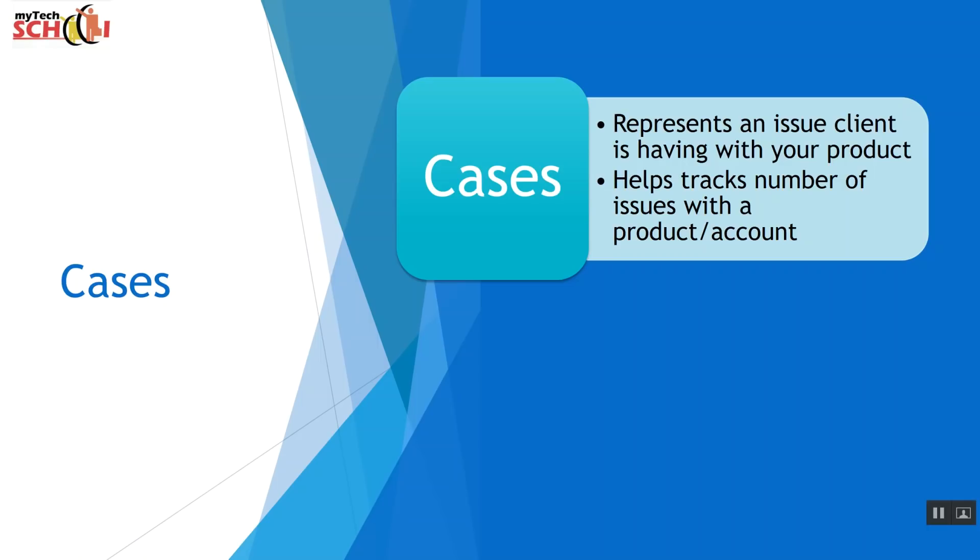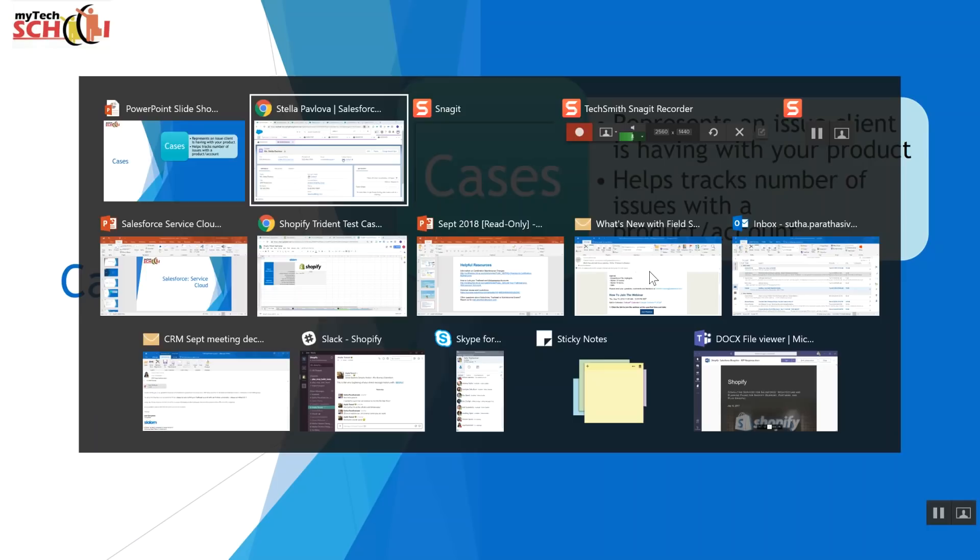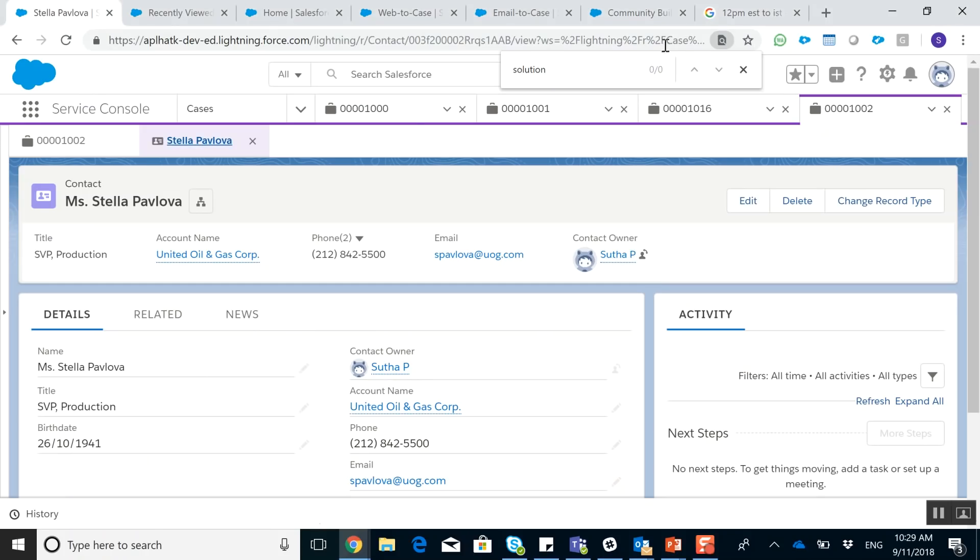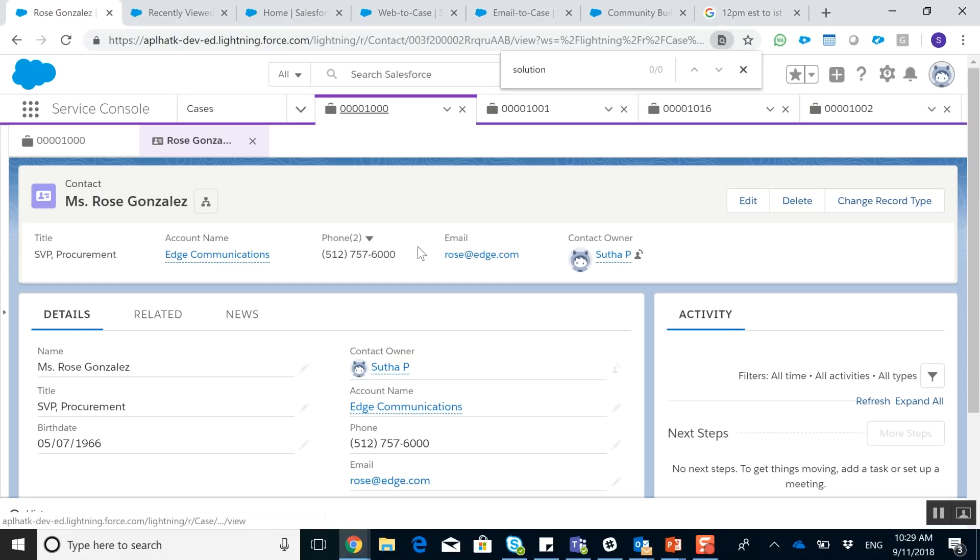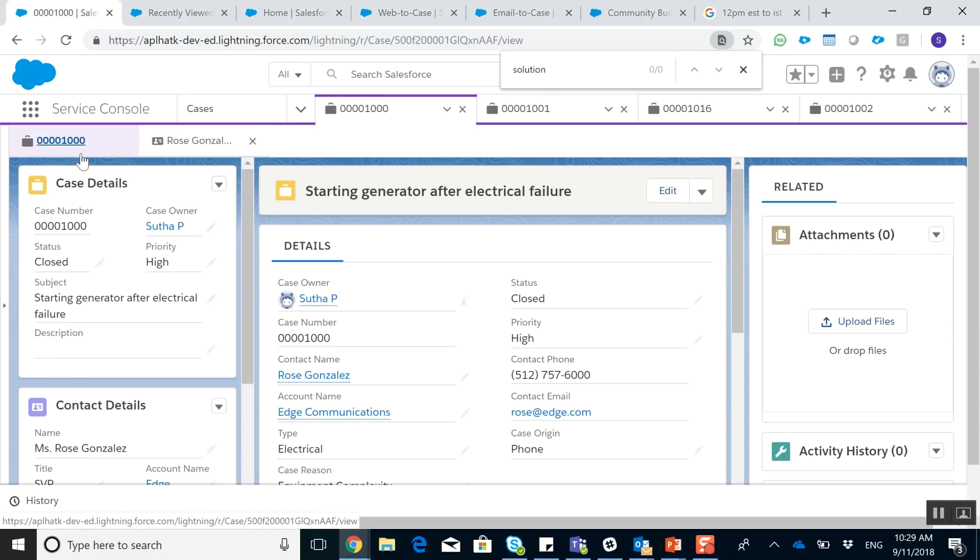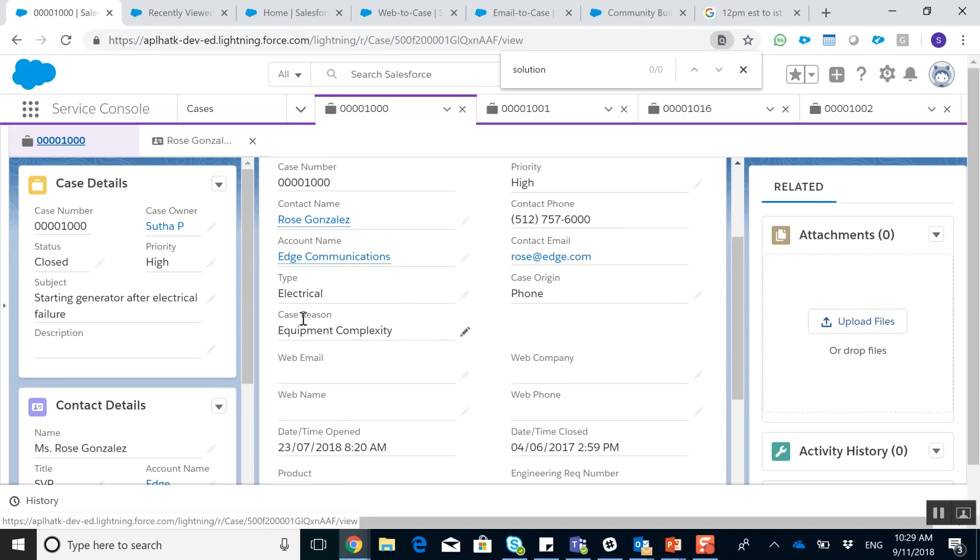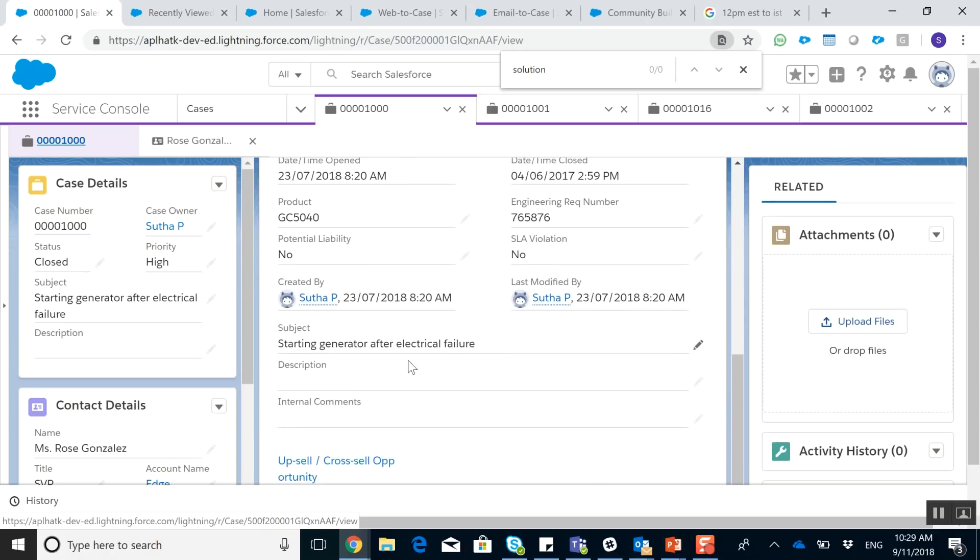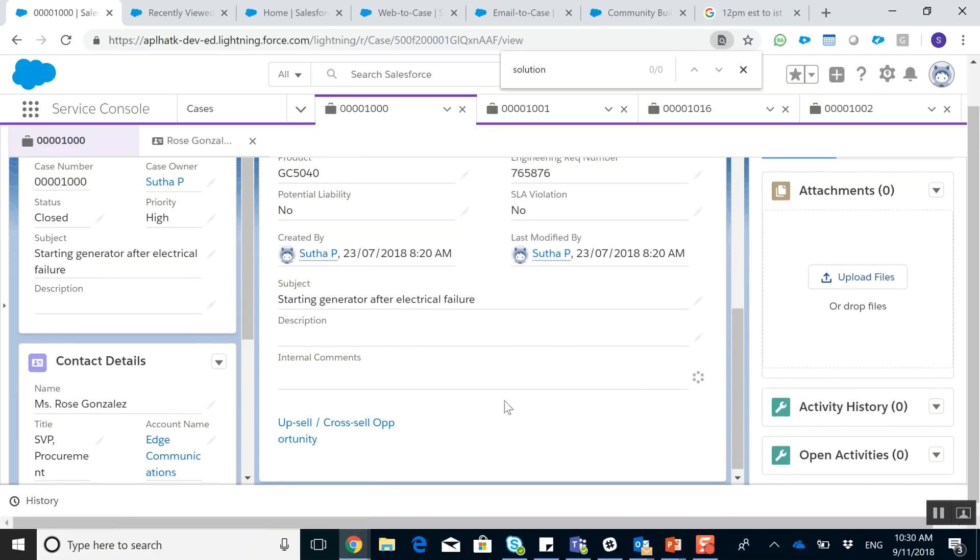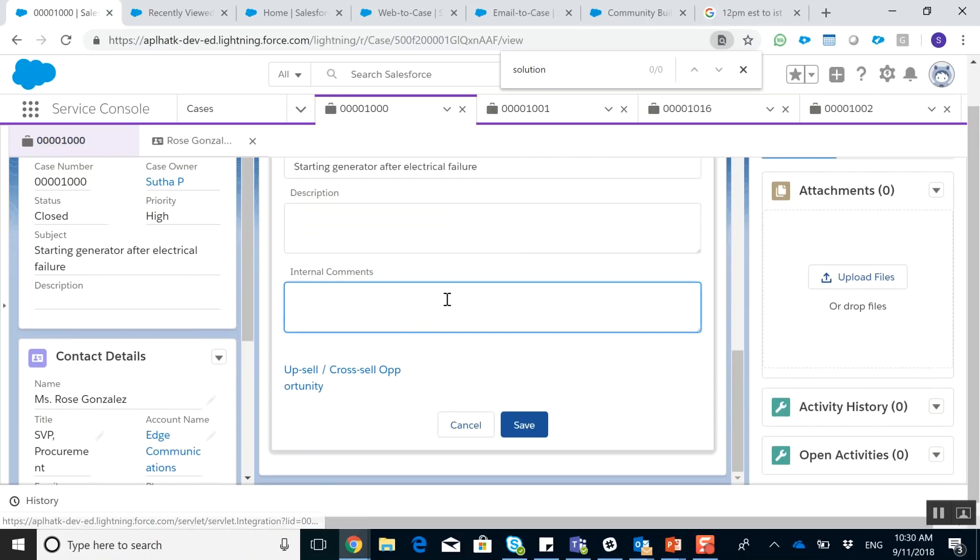So if you remember from our console view, our cases show the issues that the contact is calling about. In this case, starting generator after electrical failure. So in our case, Rose Gonzalez called about this. And it talks about what the case reasons are. Now keep in mind, these are all out-of-box features. You can customize the fields that you see here. You can customize to have a field called solution where you're able to track what the solution was. If I wanted to, I can add information right here, just saying simply restart. This was a solution for this case itself.